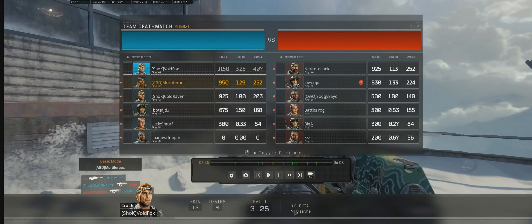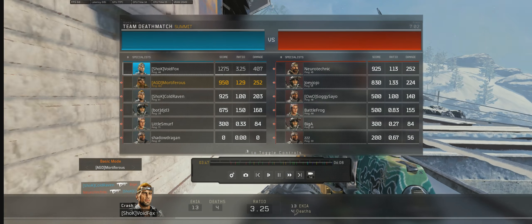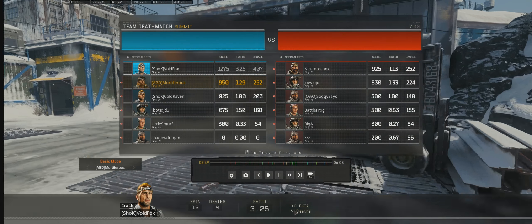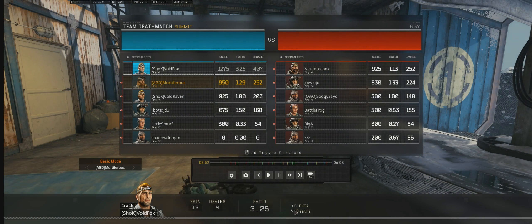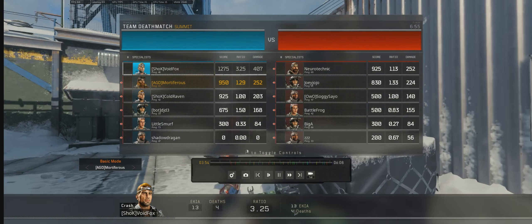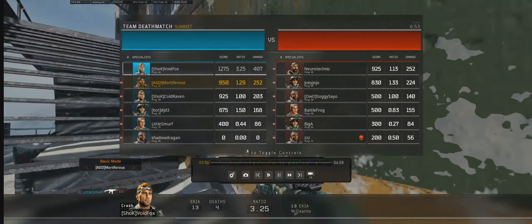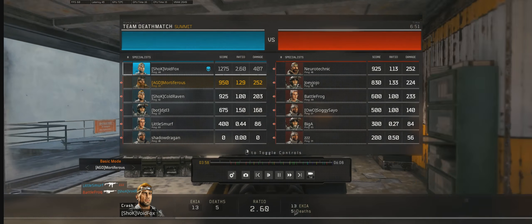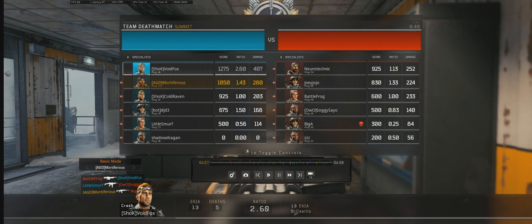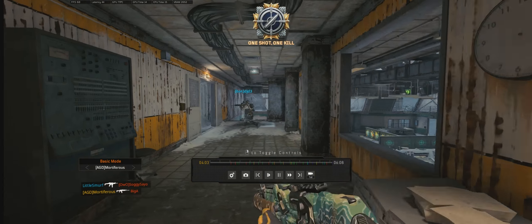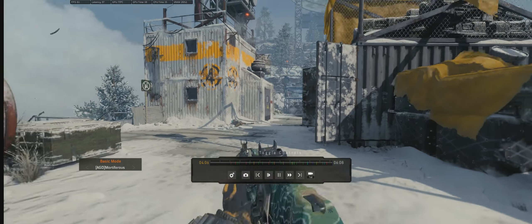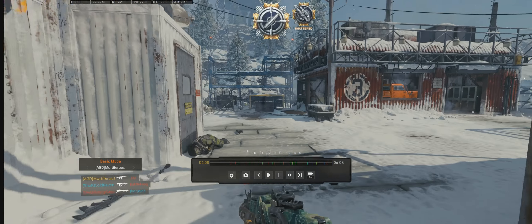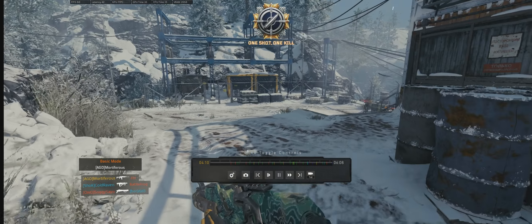And here is my ping fluctuating. 600. 600 again, 200, 500. And what you're seeing here is actually what appeared on my screen. I was standing perfectly still, shooting into absolutely nothing.